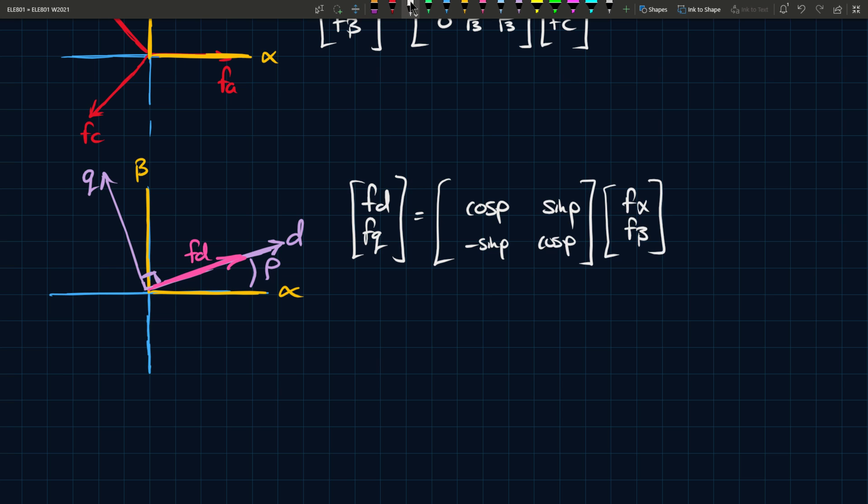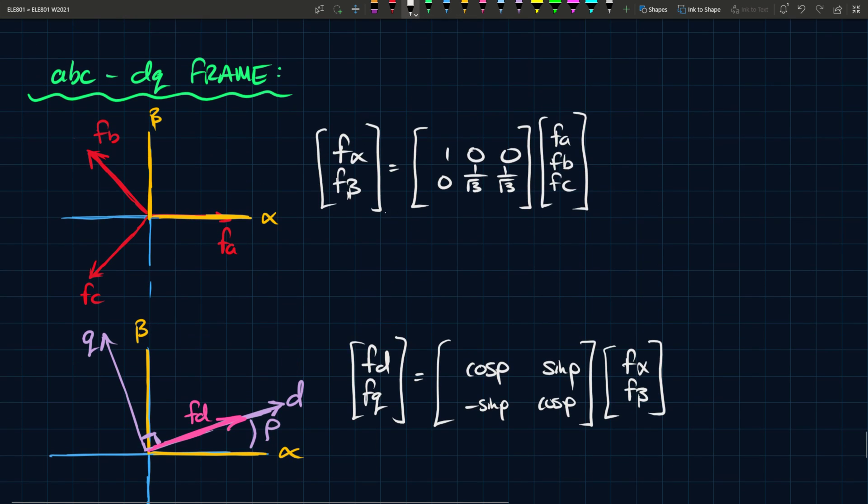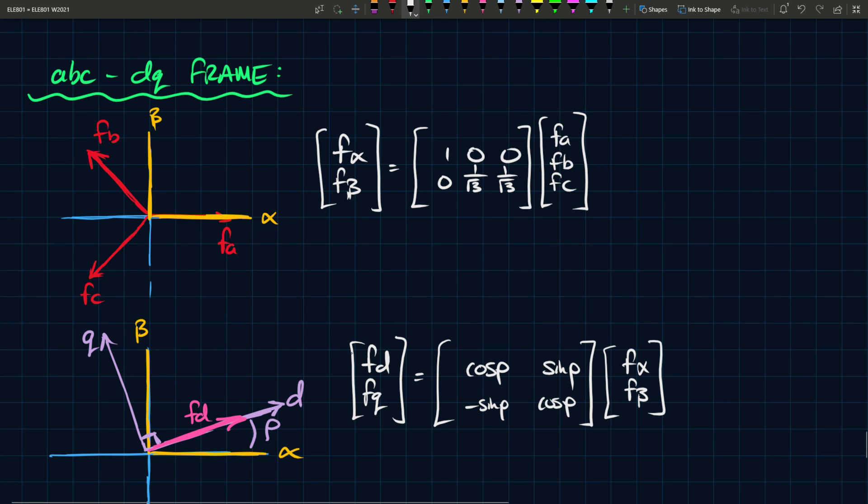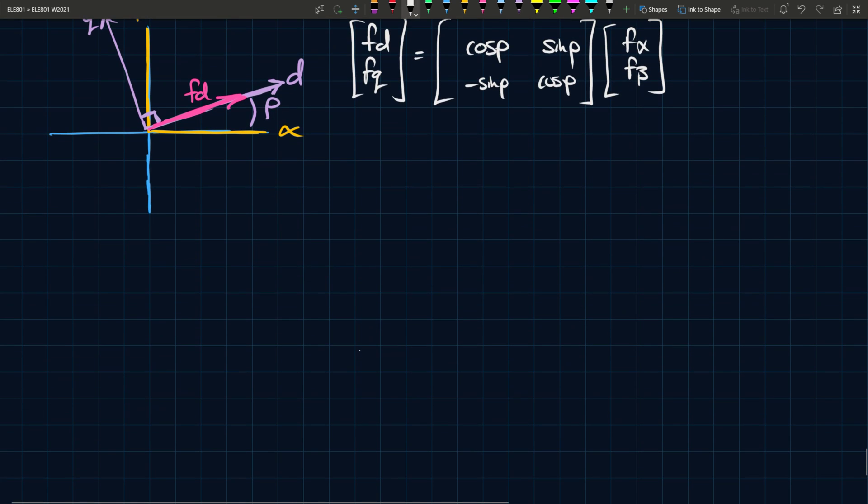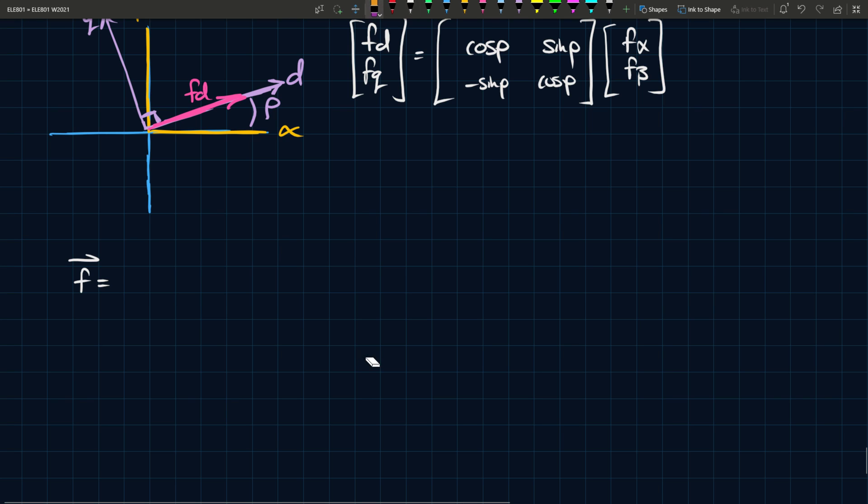So there's two ways to do this, essentially. You can either go from ABC to alpha beta, and then from alpha beta to DQ. But there's another way to do this as well. So the other way to do it is as follows. And this is, I guess, an easier approach. If you have a space phasor, F, let's call it, well, if you have three quantities, FA, FB, and FC, I should say, three functions, three time varying functions, and the three time varying functions, I think we've discussed this in a previous video. Let's start from before.